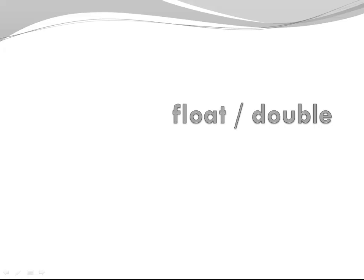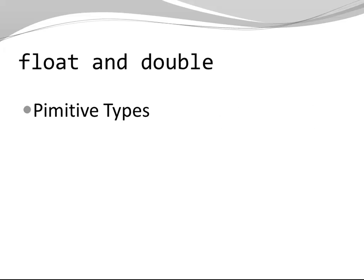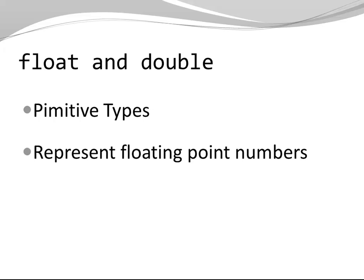Hi. In this video I'm going to introduce you to float and double. Both float and double are primitive types that represent floating point numbers.